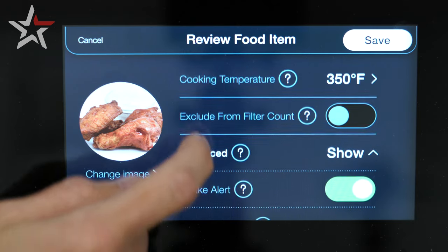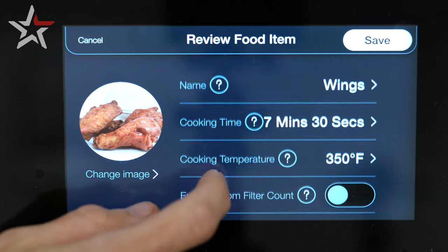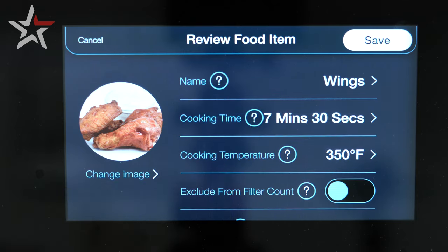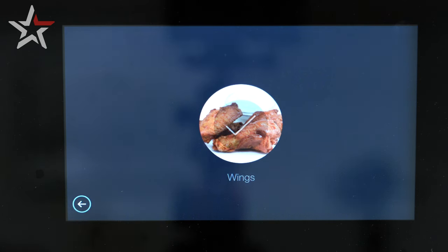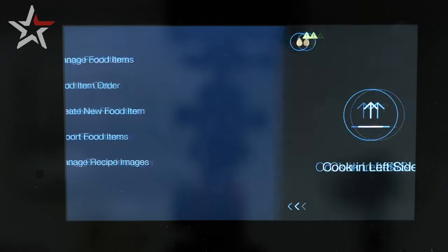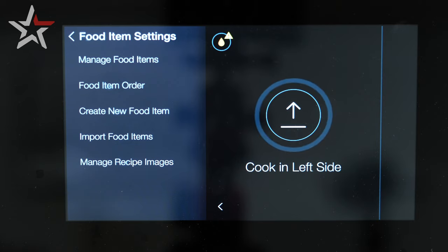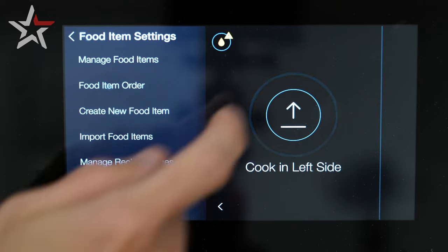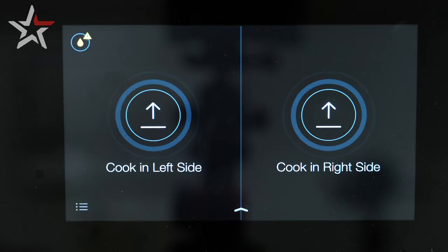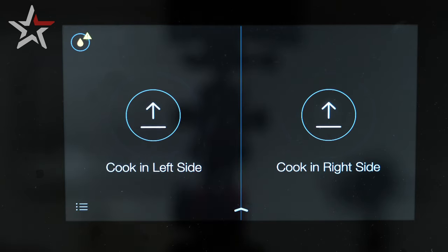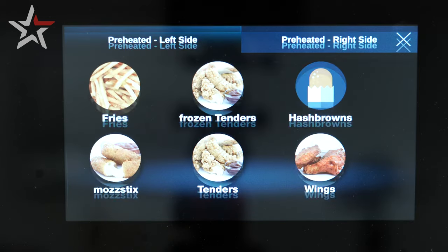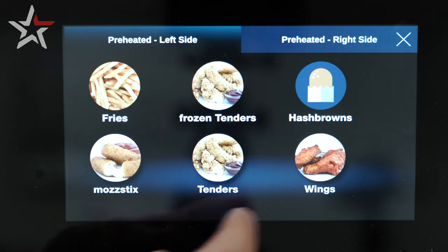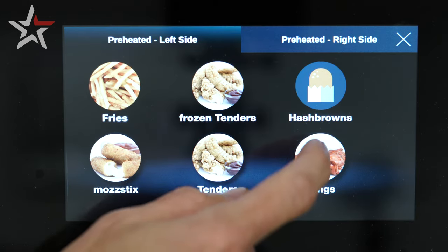If there's any last-minute adjustments or you want to review what you put in, here's a screen to do it before hitting save — and our food product has been stored. To double check and make sure your item is there, click on the cook left or cook right side and find the product.